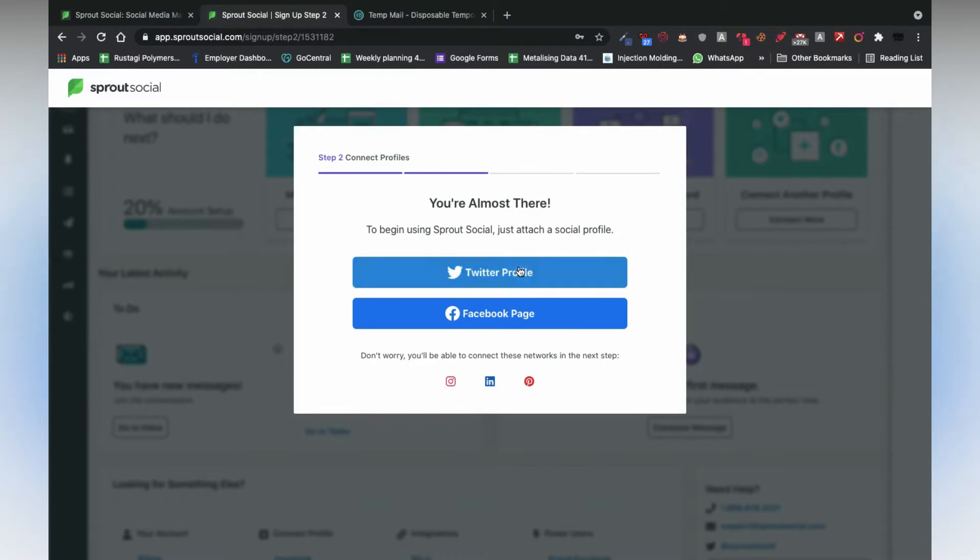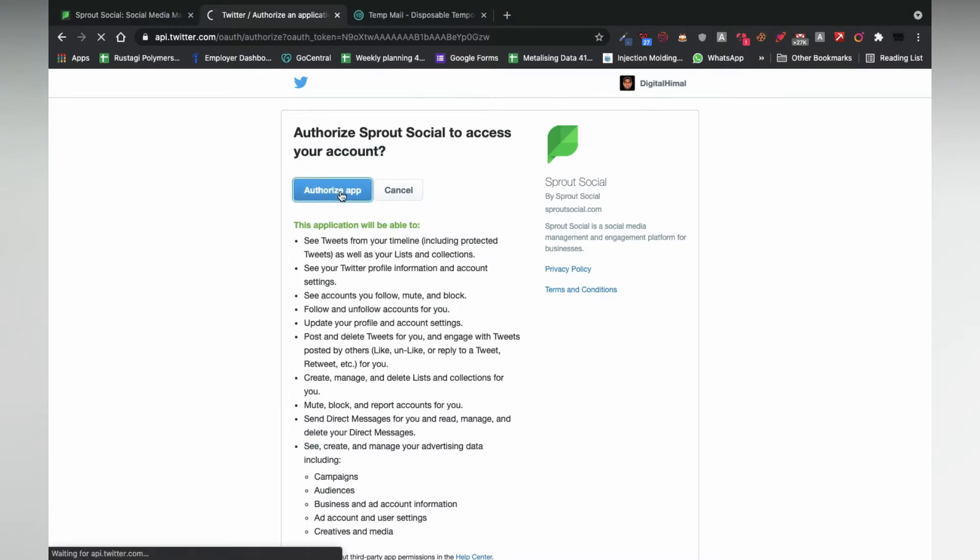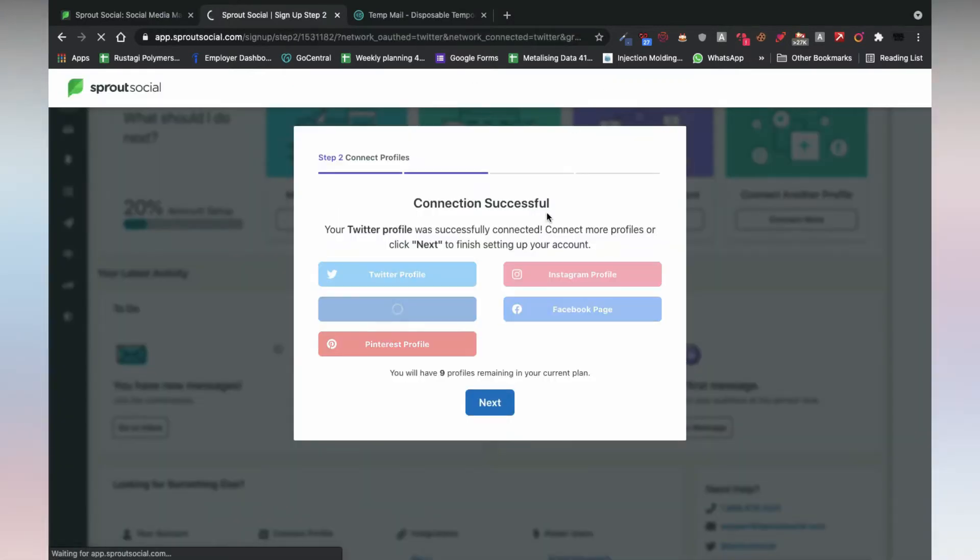First, add all of the relevant social media handles that you have for the brand. Let me just fasten up this process.